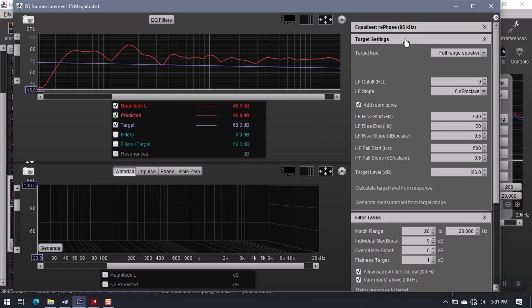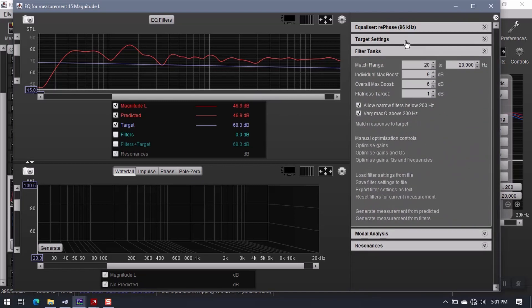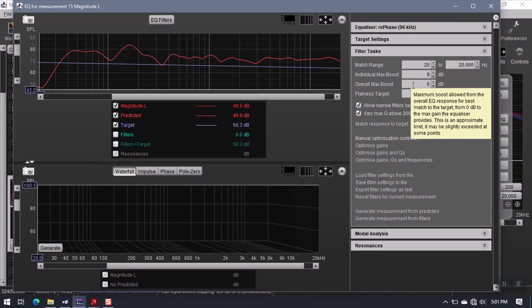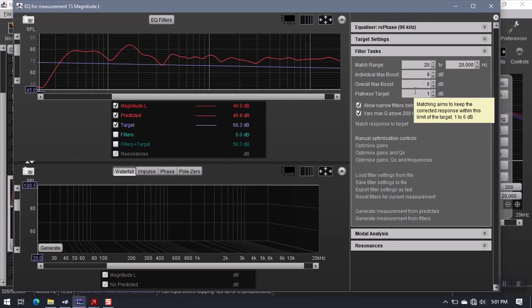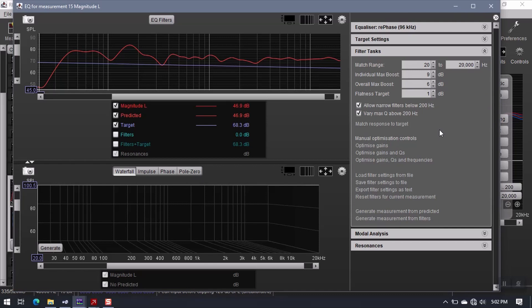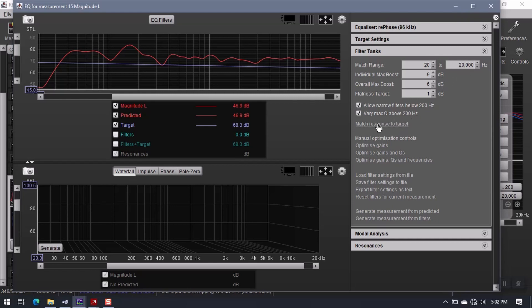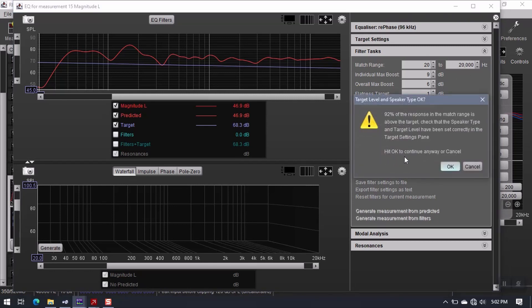Okay, so this is ready to go. Now under here in match range, I'm going to end up doing this twice. The reason I do it twice is just for added resolution. You don't have to do it twice, you can only do it once, it's still going to work. But I like to have a little bit more resolution in my correction filter. Match response to target using these settings, 20 to 20K. Say OK.